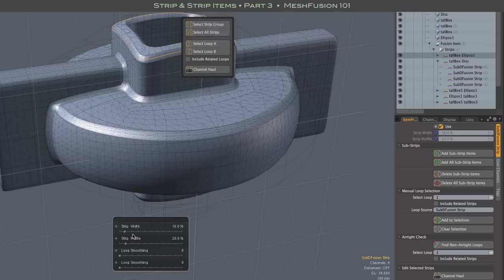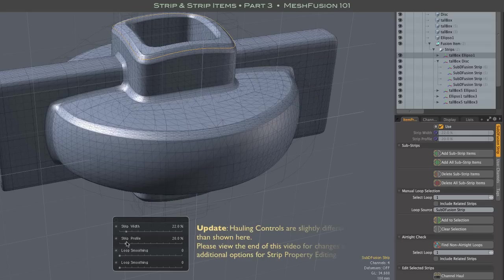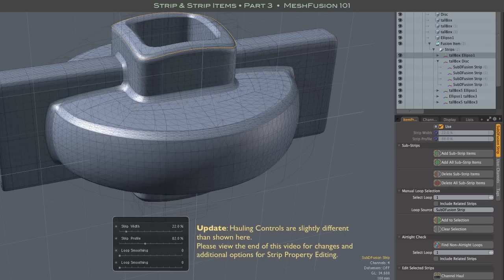There you have the width, profile, and two-sided smoothing controls that we saw on the simple model at the start of this video.